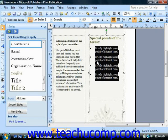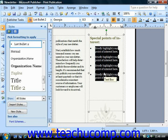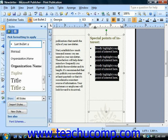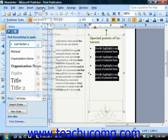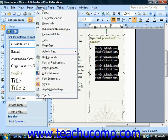You can customize the appearance of bullets and numbering that you've applied to selected text. To customize bullets and numbering, select the list that you would like to customize the appearance of, and then choose Format from the menu bar and select Bullets and Numbering.